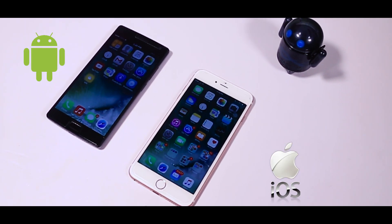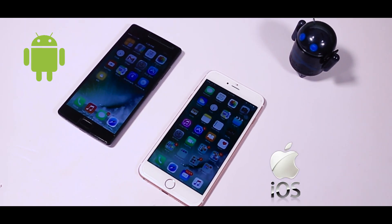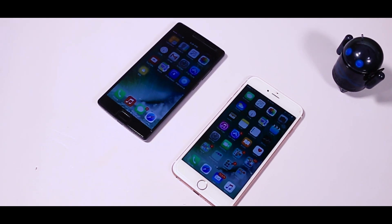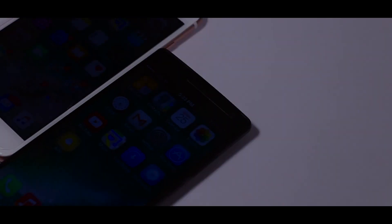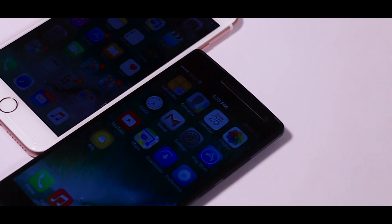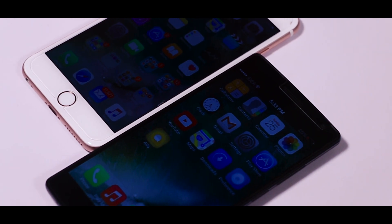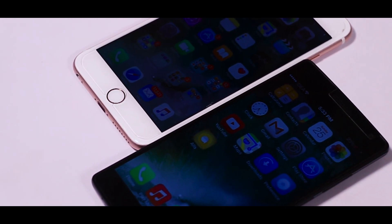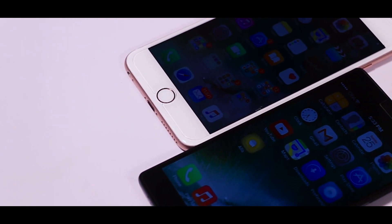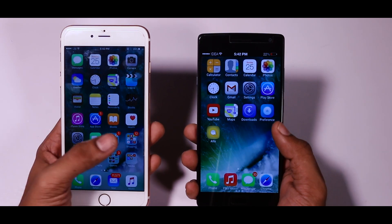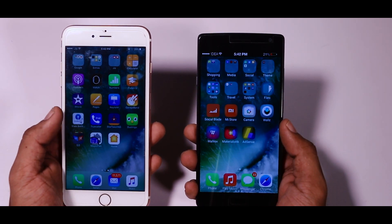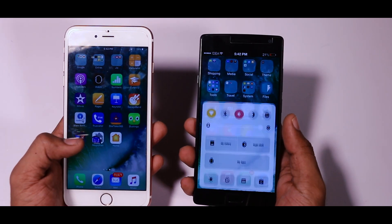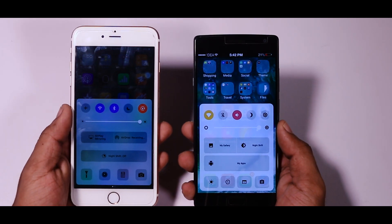Android and iOS are both major platforms of a smartphone with their own unique features. One has the ability to customize according to the user experience, and the other has the simplicity which some users prefer. iOS 10, which is the latest iteration of Apple's iOS, has some major redesign which looks really great.